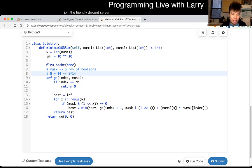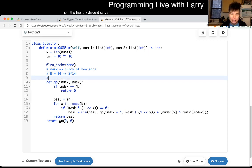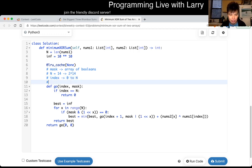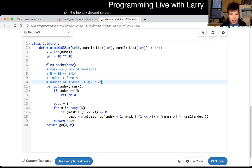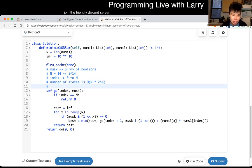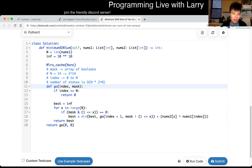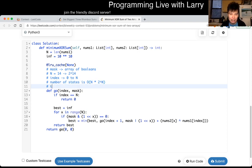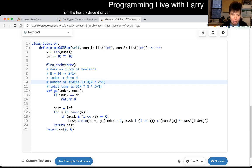Just to go over the complexity: index can range from zero to N, so the number of states is O(N × 2^N). For each state we do a for loop of N work, so total time is O(N² × 2^N). For space, we have O(1) per state, so it's just the number of states: O(N × 2^N).